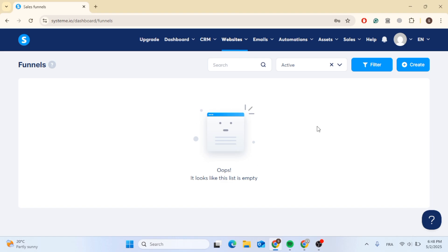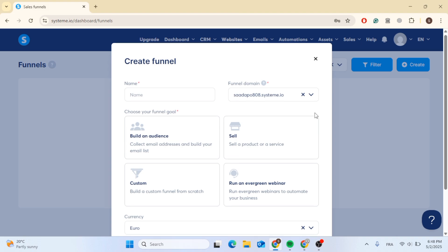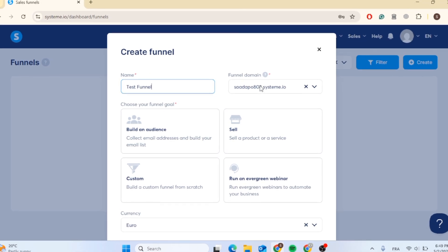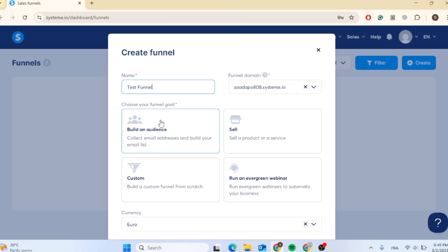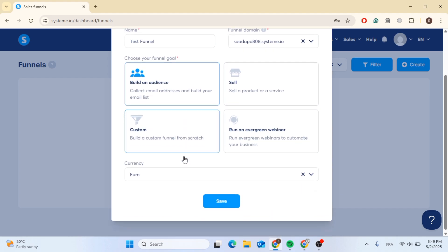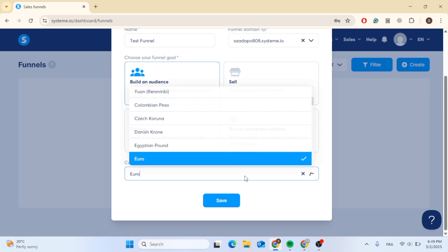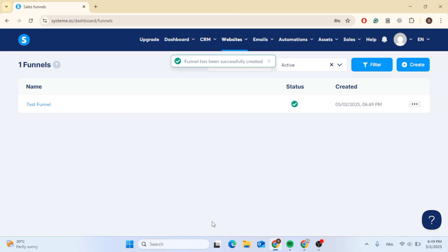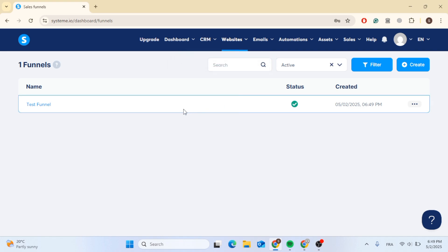Click on create at the top right to create a new funnel, then give it a name — for example, test funnel. You can see your funnel domain and choose your funnel goal: build an audience, sell, and so on. Choose the goal you like; for this video I'll choose build an audience. Then choose the currency for this funnel and click save. You have now created your first funnel.